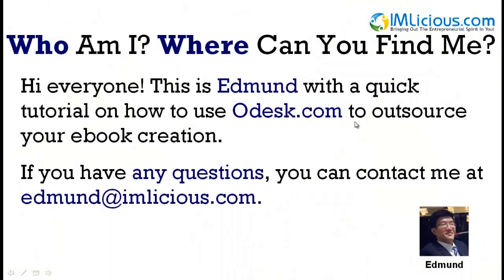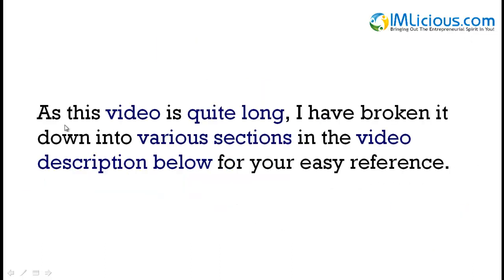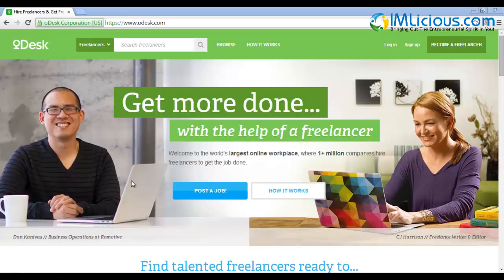Hi everyone, this is Edmund with a quick tutorial on how to use oDesk.com to outsource your ebook creation. If you have any questions you can contact me at edmund@iamlicious.com. As this video is quite long, I've broken it down into various sections in the video description below for your easy reference.